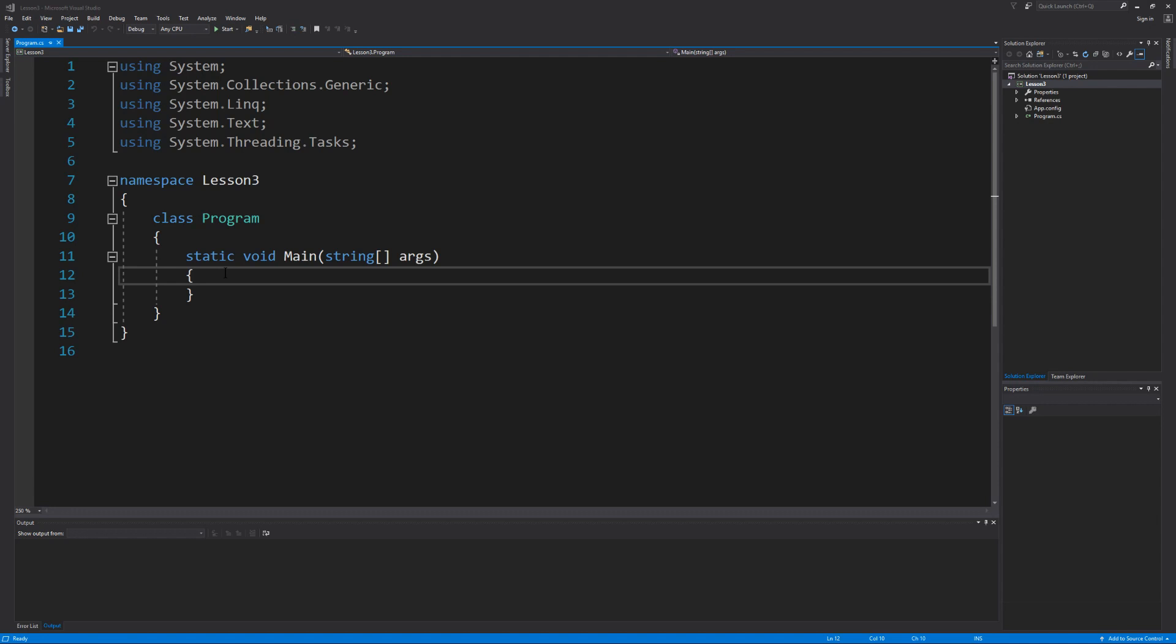In our last two lessons every line of code that we wrote executed from top to bottom. Now with the use of if statements our program will identify which lines of code to execute by checking if the data meets a defined condition. So let's begin.